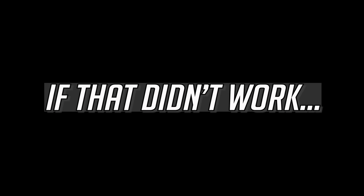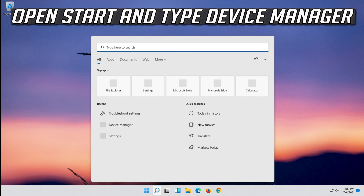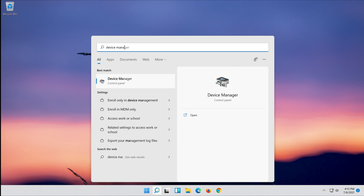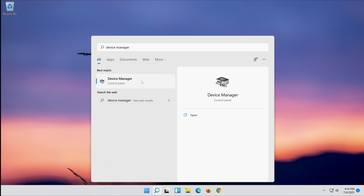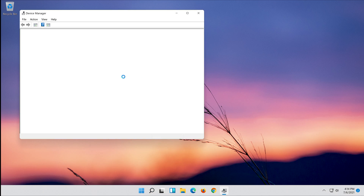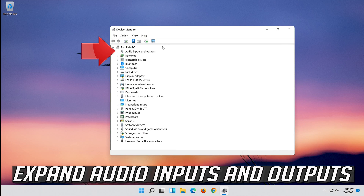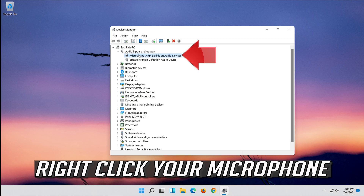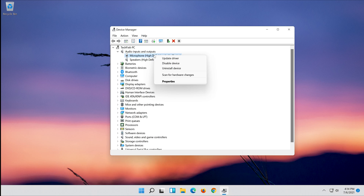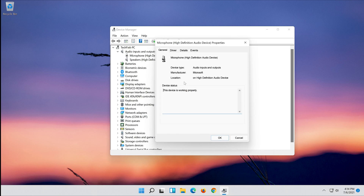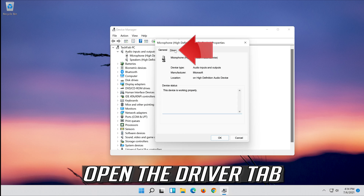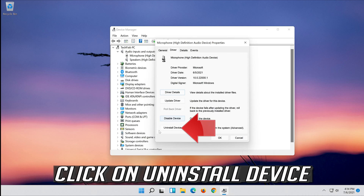If that didn't work, open Start and type Device Manager. Open your Device Manager and expand Audio Inputs and Outputs. Right-click your microphone, click on Properties, open the Driver tab, and click on Uninstall Device.